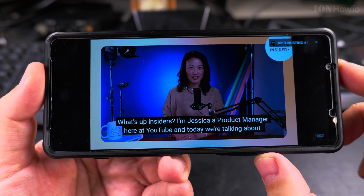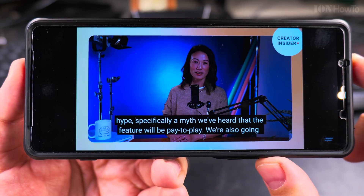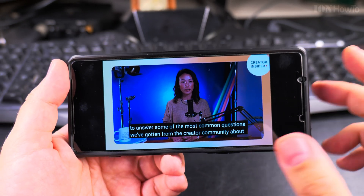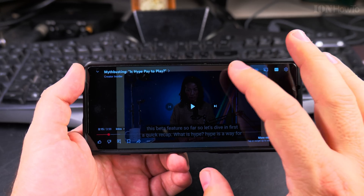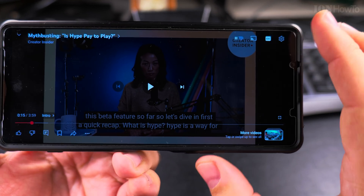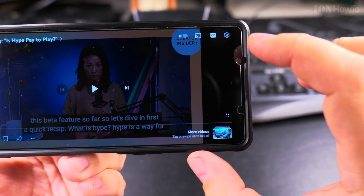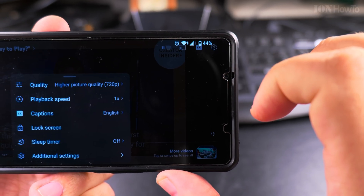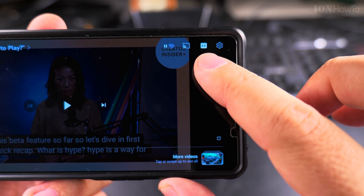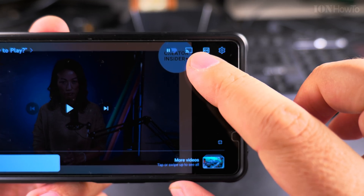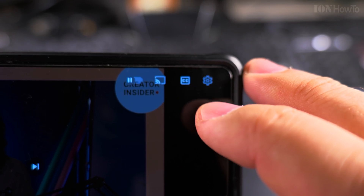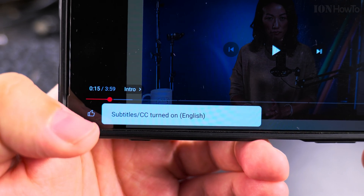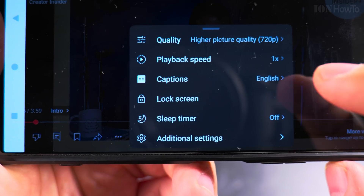So let's try to enable it. The captions are enabled when this button is a different color. When you see the CC here being empty it means it's off. Now it's on, now it's off. When you turn it on, you see a notification that it's turned on. You can also go into the settings and choose the quality and all that.